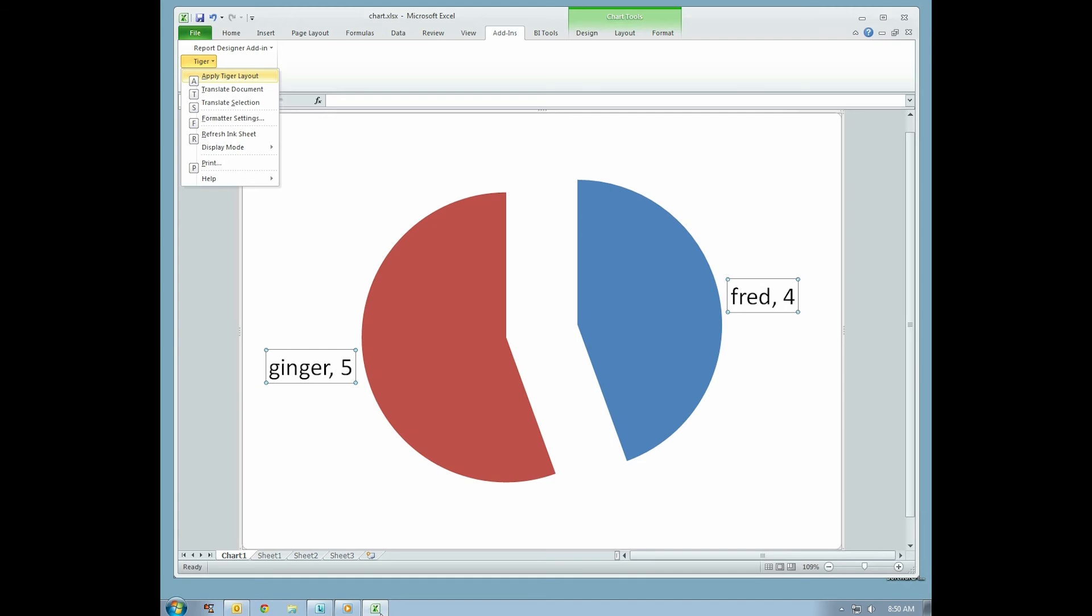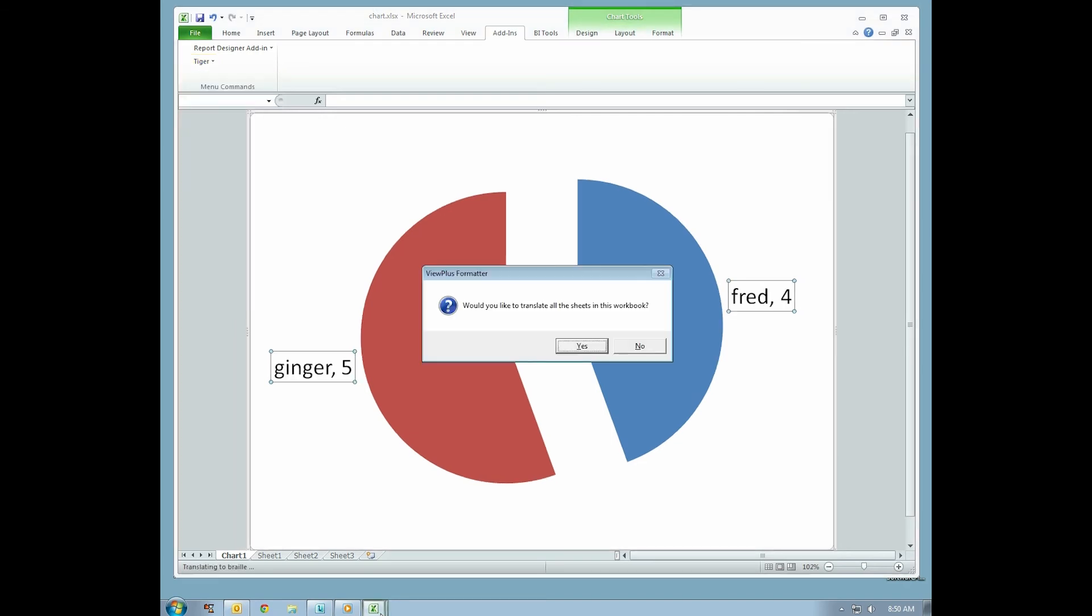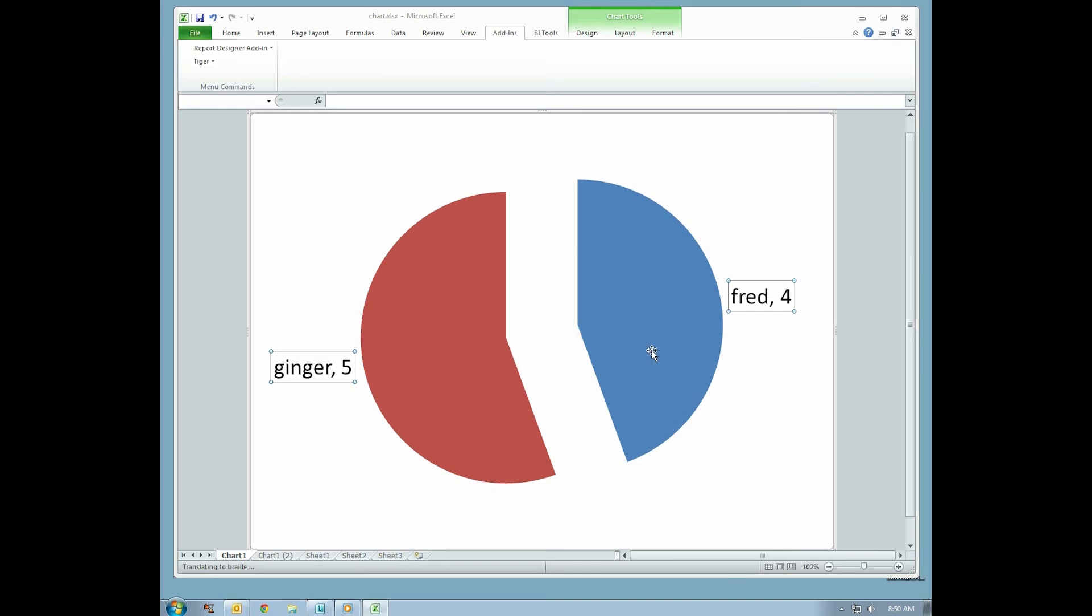A prompt comes up asking whether you want to translate all sheets in the document. Choose No to translate just the chart. Two additional sheets will be created in Excel, one for Braille and the other for Ink.